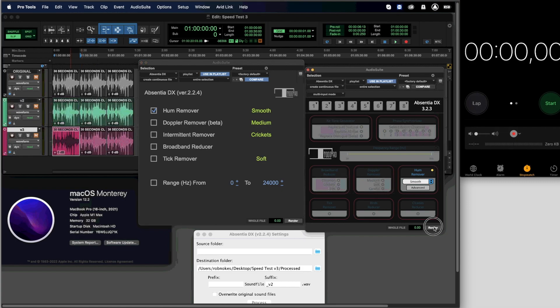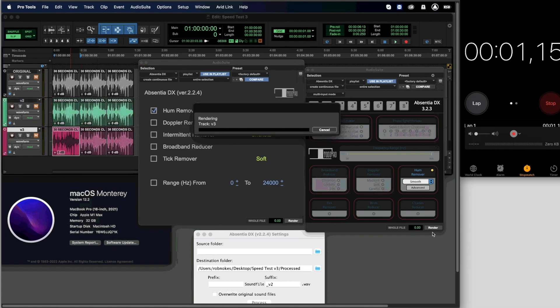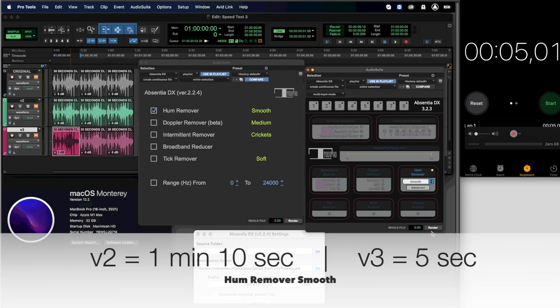Let's try now the version 3 plugin. 5 seconds.